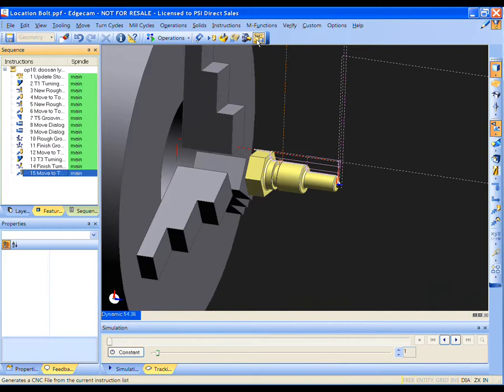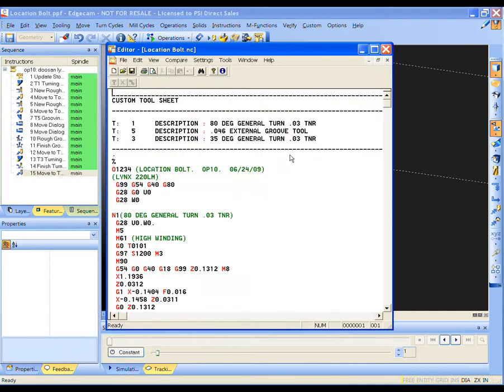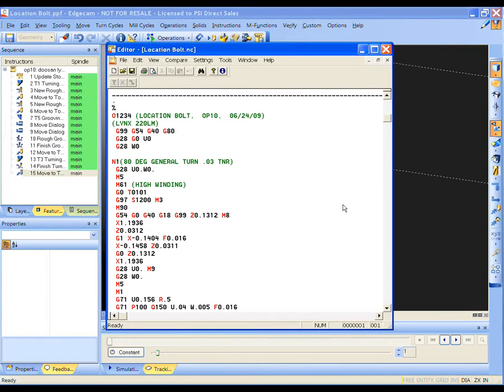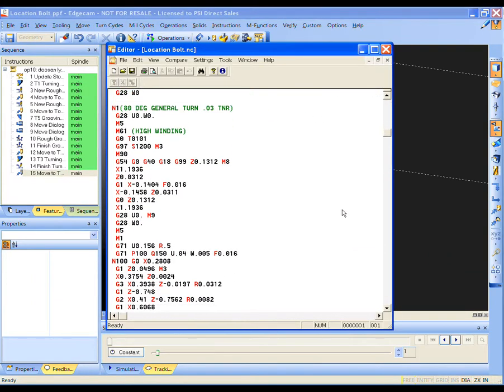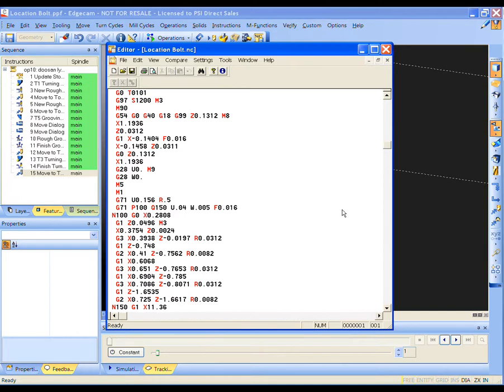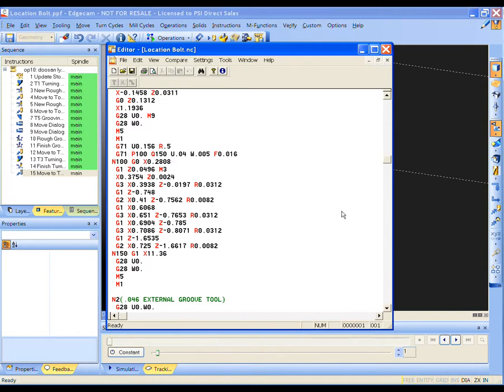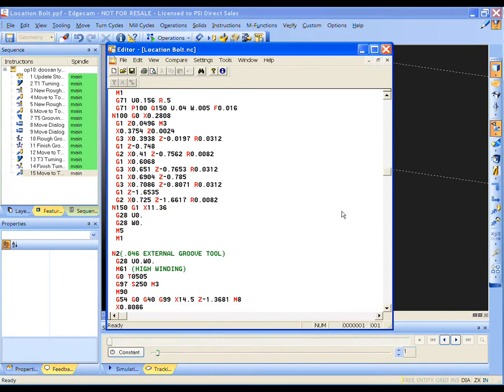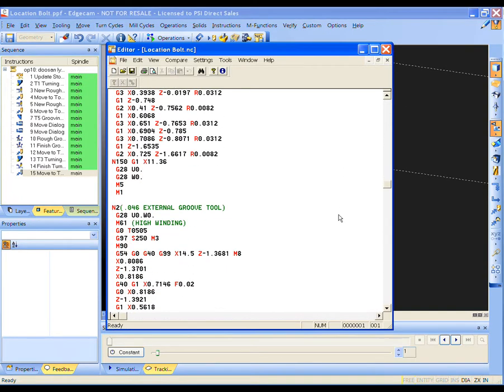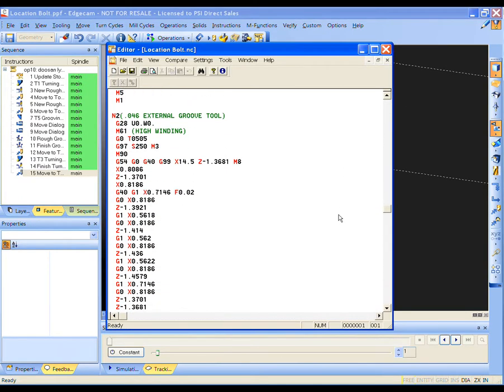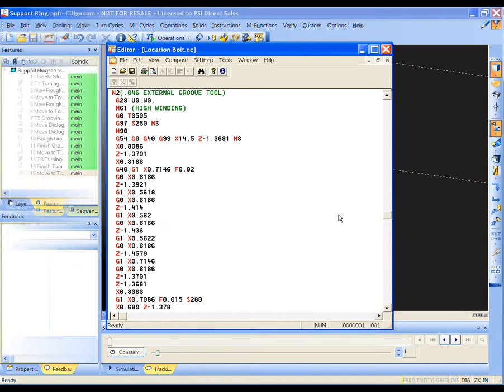Generate the NC code. The result: efficient, edit-free G-code straight to the machine. Yes, it can be just that quick and easy using Strategy Manager for your intelligent base machining.